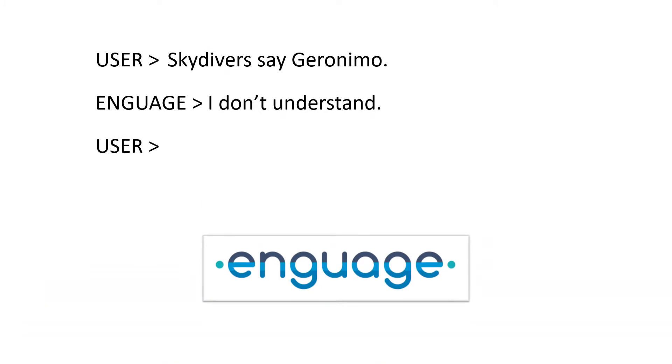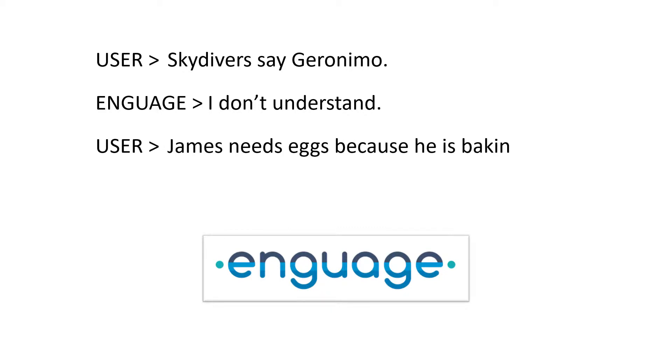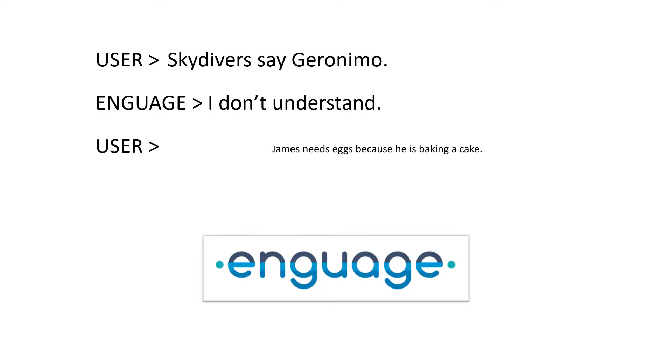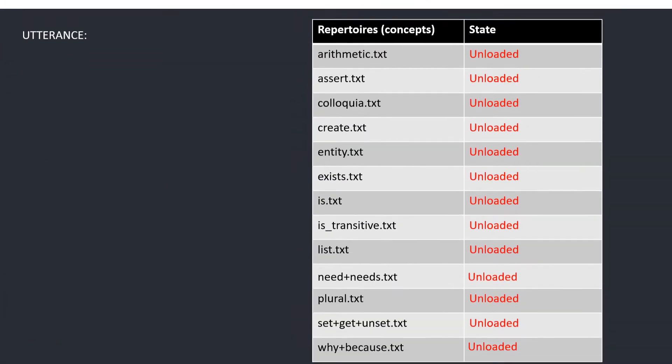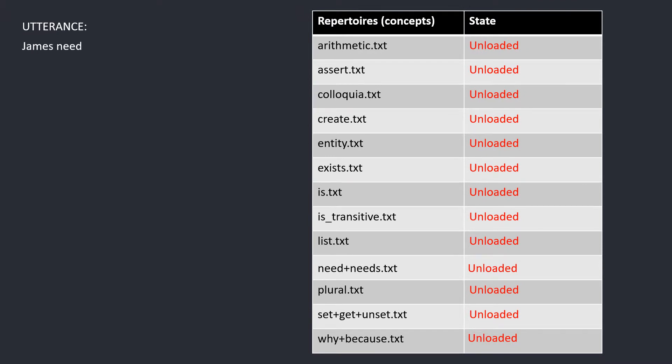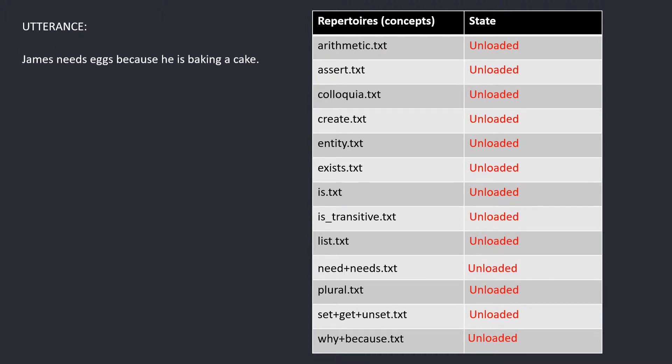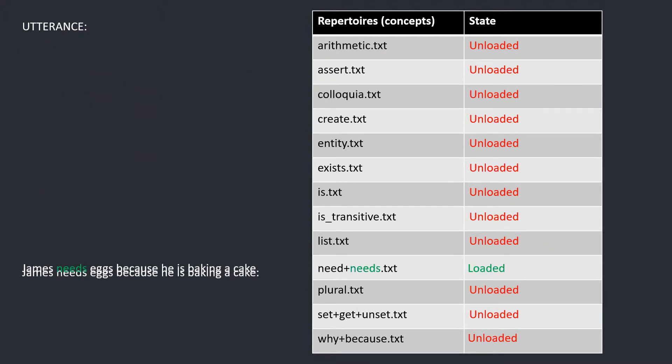Let's now look at the example where the user continues the conversation by saying James needs eggs because he's making a cake. Once again, Engage compares parts of the utterance to the repertoire names, but this time it finds two matches.